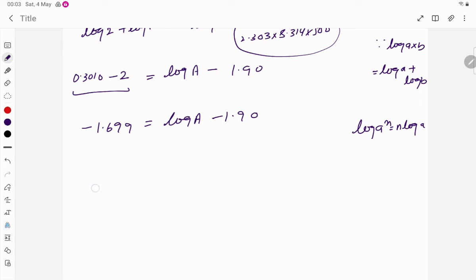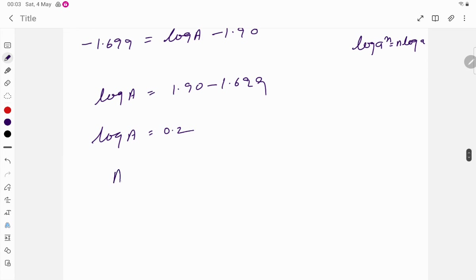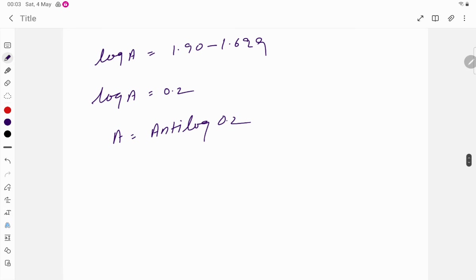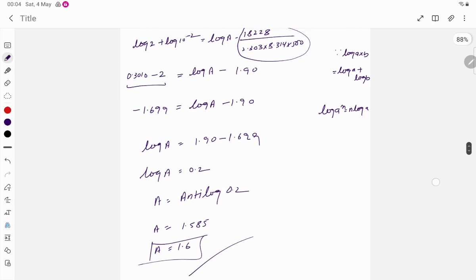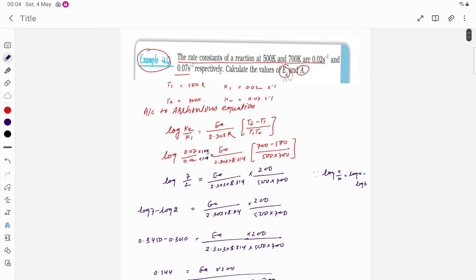Rearranging: log A = 1.90 − 1.699 = 0.2. Therefore A = antilog(0.2), which gives A = 1.585, or you can write it as approximately 1.6. Although the calculation portion may seem difficult, it is actually very simple. This is the complete answer.